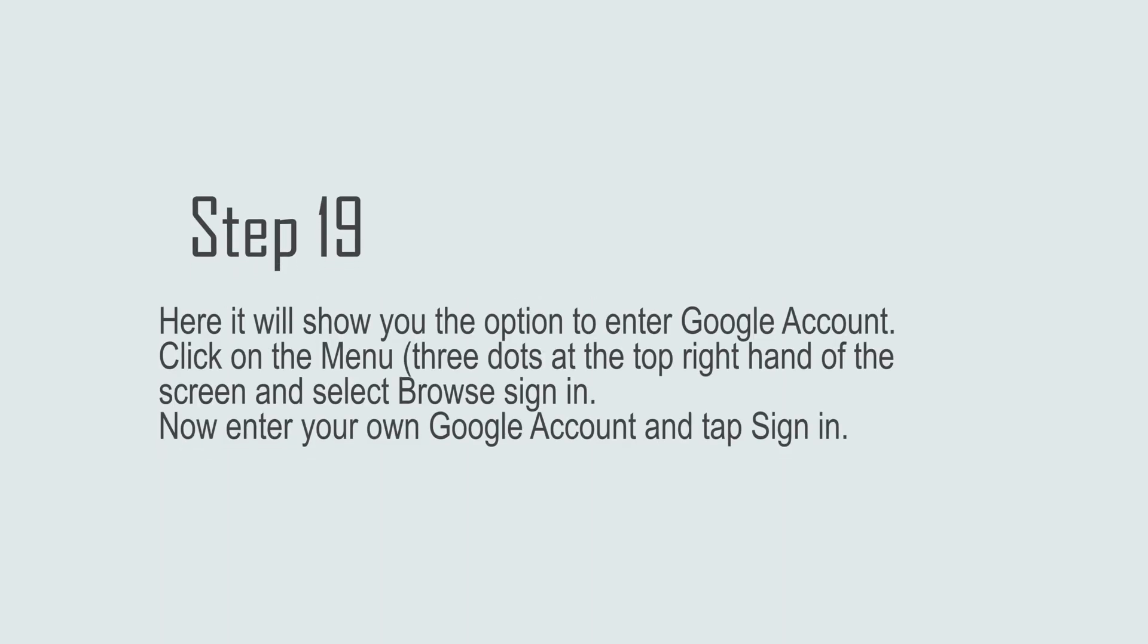Step 19: Here it will show you the option to enter Google account. Click on the menu, three dots at the top right hand of the screen, and select Browse Sign In. Now enter your own Google account and tap Sign In.